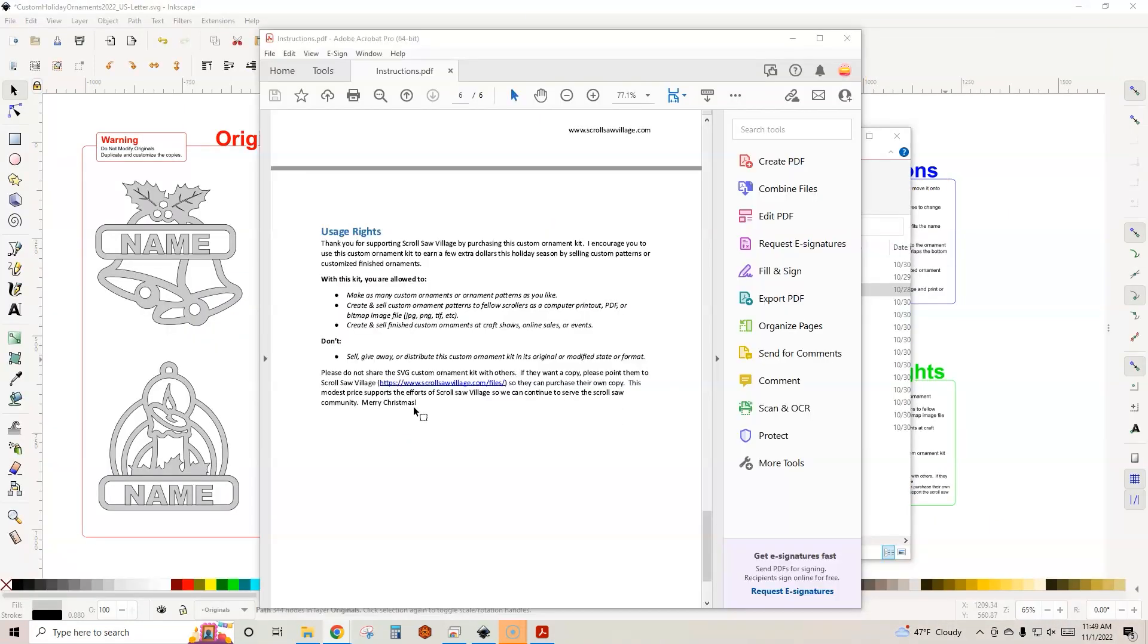So what can you do with this? You can make as many custom ornaments or ornament patterns as you'd like. You can create and sell ornament patterns to your fellow scrollers as a printout, a PDF, or a bitmap like a PNG or a JPEG. You can even create and sell finished ornaments at craft shows, online sales, or events. What I ask you not to do is not to give away this actual business in a box kit. Just don't distribute the custom ornament kits in its original or modified state. This is a way for Scrollsaw Village to keep its lights on and the kit isn't very expensive. So just point them in our direction.